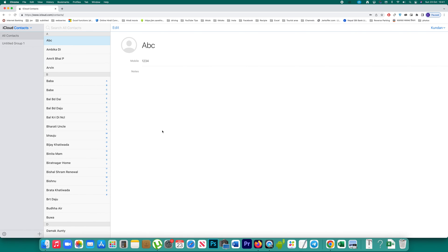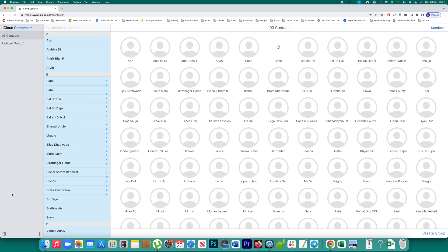Once you are inside iCloud, you can see there is a Contacts section. Open Contacts, and if you want to delete all contacts, click the gear icon and select 'Select All'. Then click the gear icon again and select 'Delete'. This will delete all contacts from iCloud, and since there are no contacts left to sync, they won't appear on your iPhone.